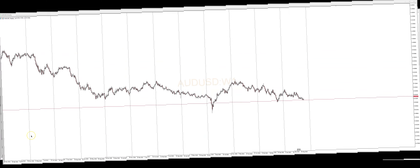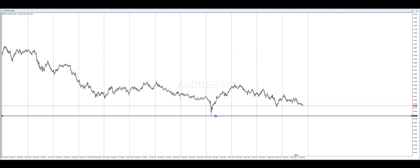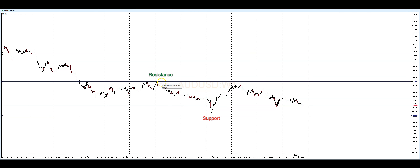Before we dive into the specifics, let's quickly recap the significance of support and resistance levels. Support acts as a floor, preventing price from falling further, while resistance acts as a ceiling, preventing prices from rising further. Identifying these levels is crucial as they can give us valuable insights into market sentiment and potential price reversals.